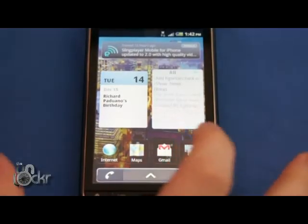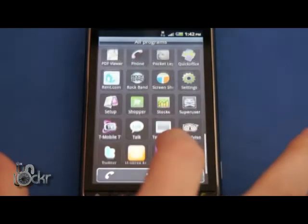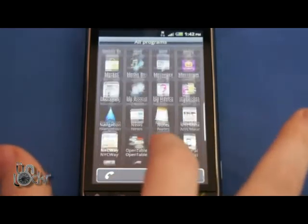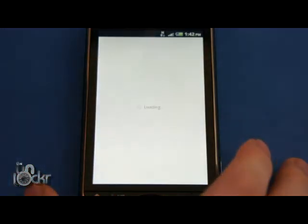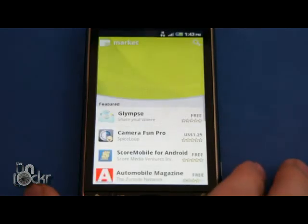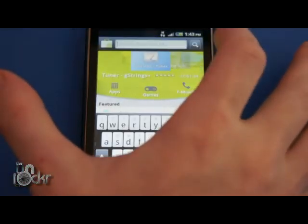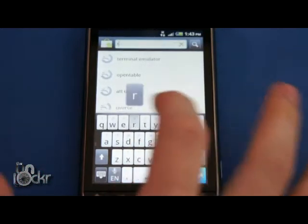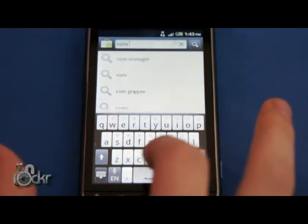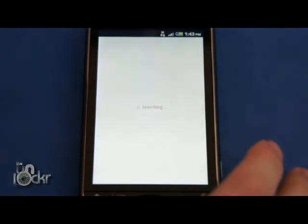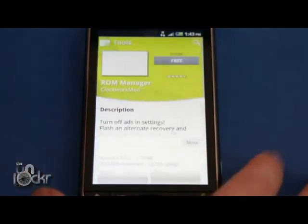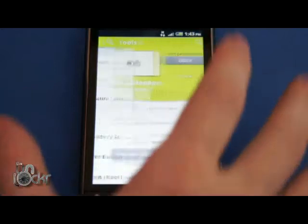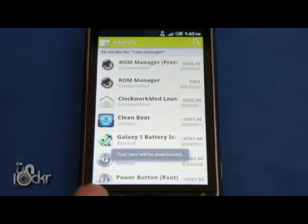Okay, so on the phone we're going to go to the market. And we're going to search for ROM Manager. Click on the free one and install it.